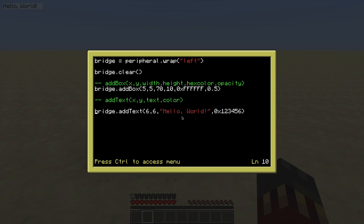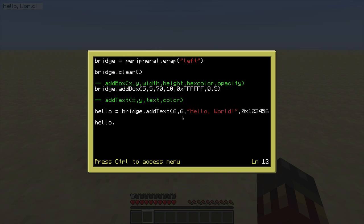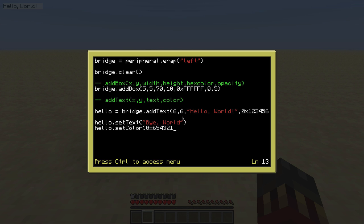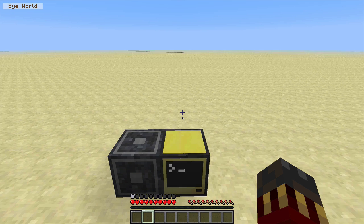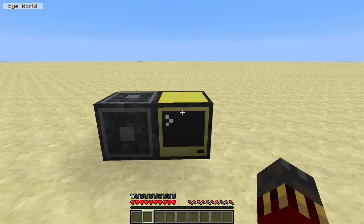Let me show you something useful so you don't have to redraw boxes. After you call addText you want to store the result in a variable — let's say I store the addText call into the 'hello' variable. Now I can run methods on that variable. For example, hello.setText to change the text without calling addText again, which is much more efficient. Additionally I can set the color with setColor, or even the coordinates with setX — let's say 15. Running that shows the text with a different color, different x-coordinate, and different text.